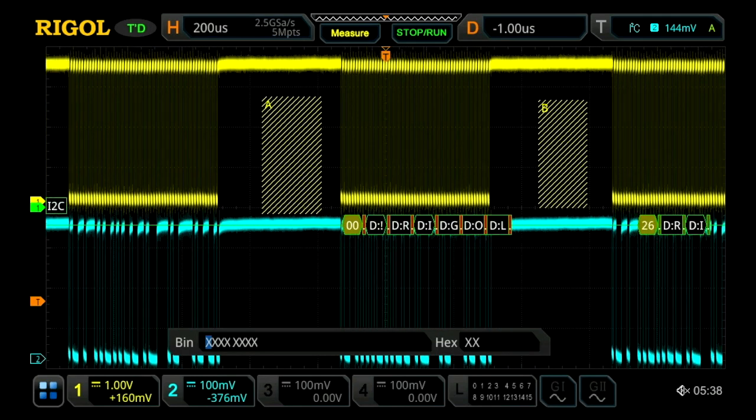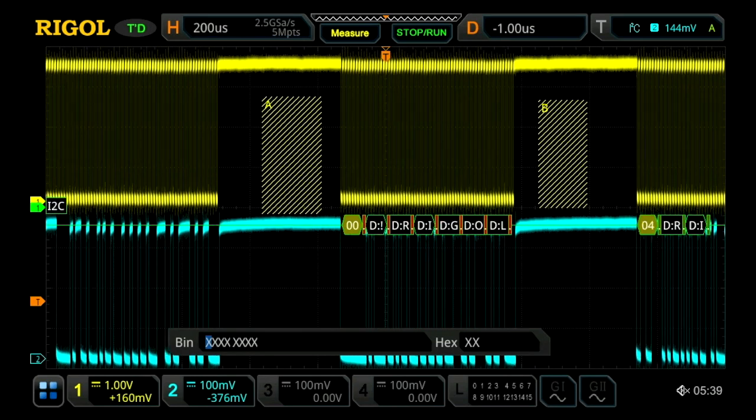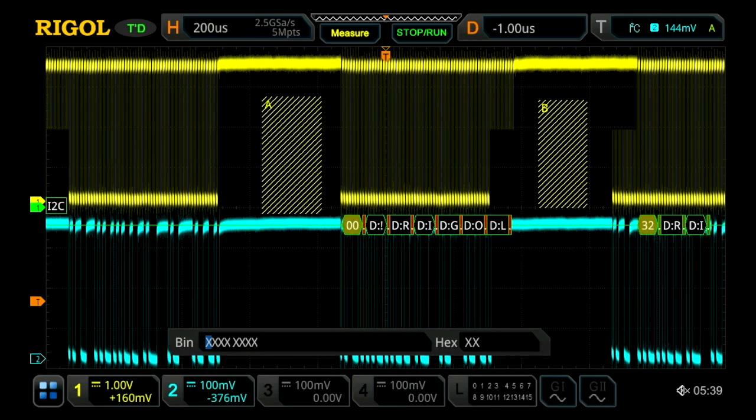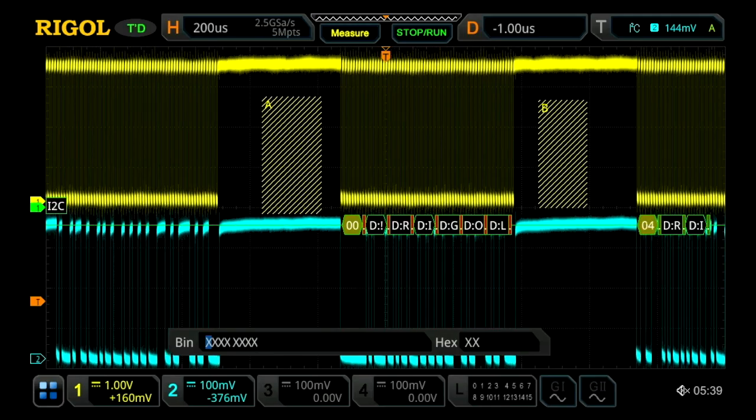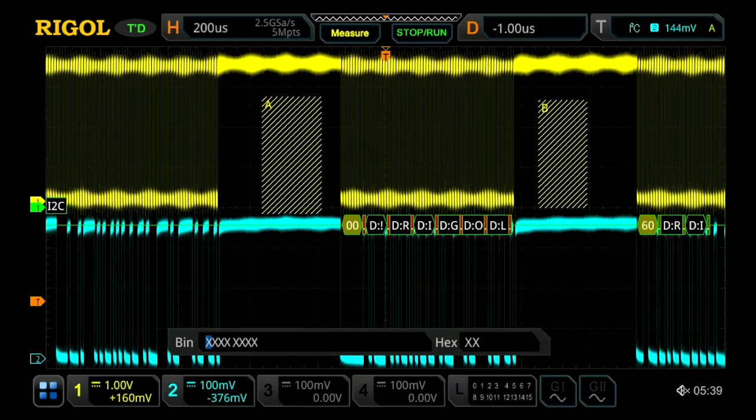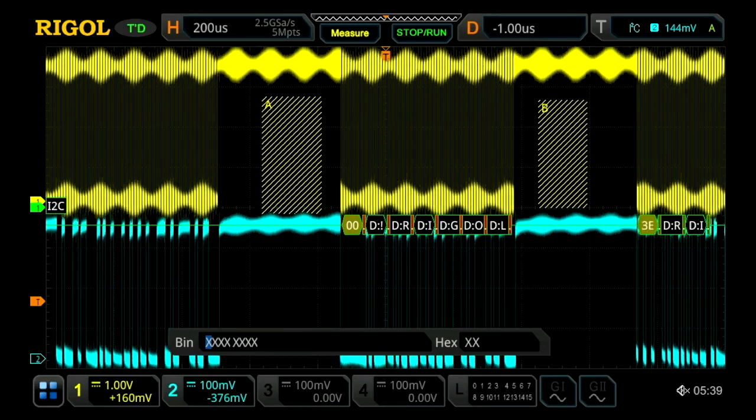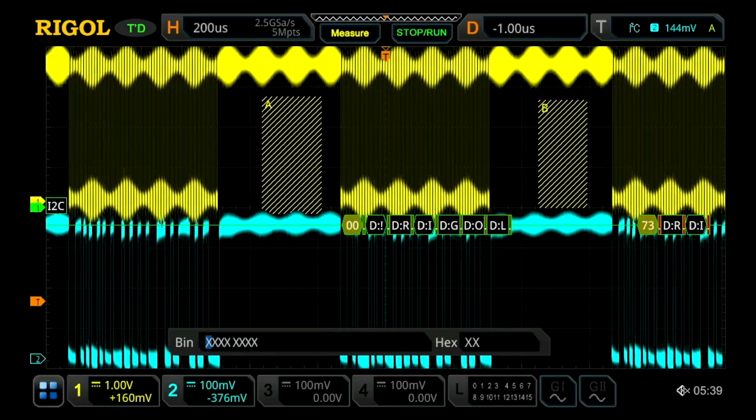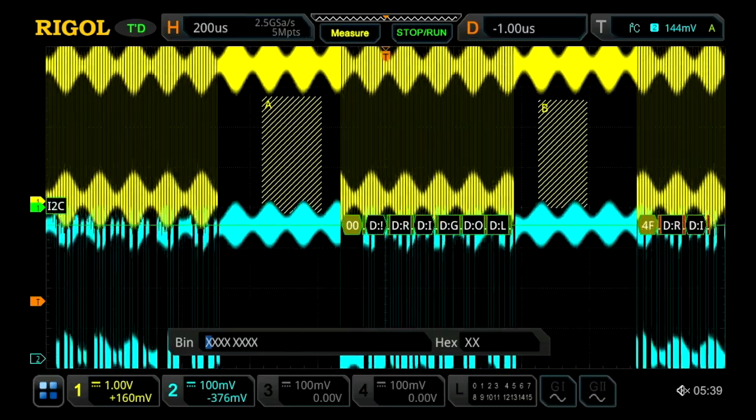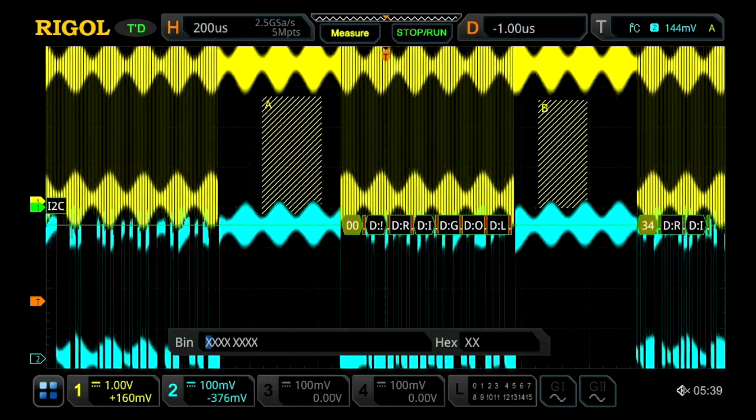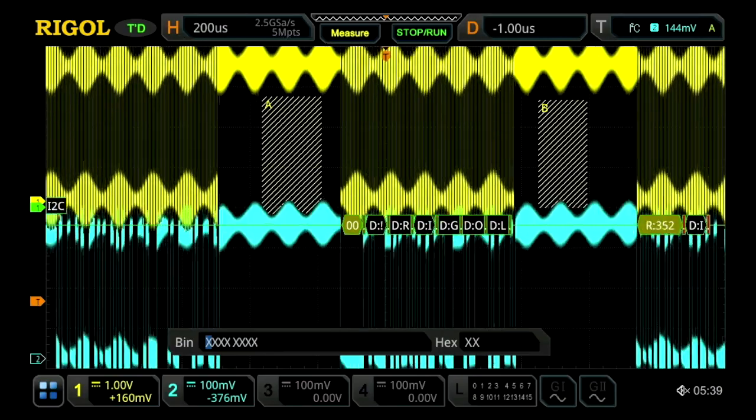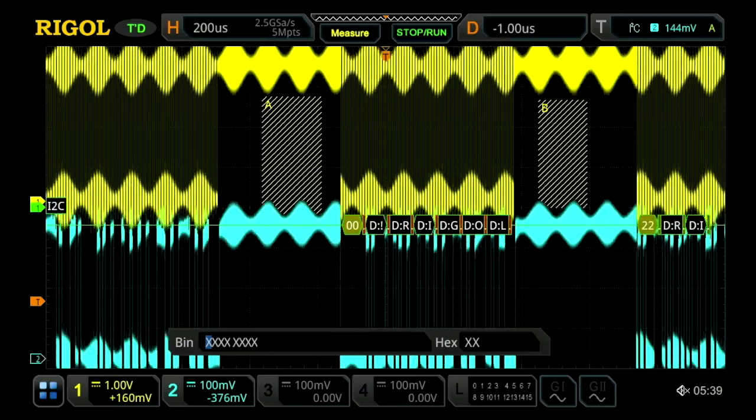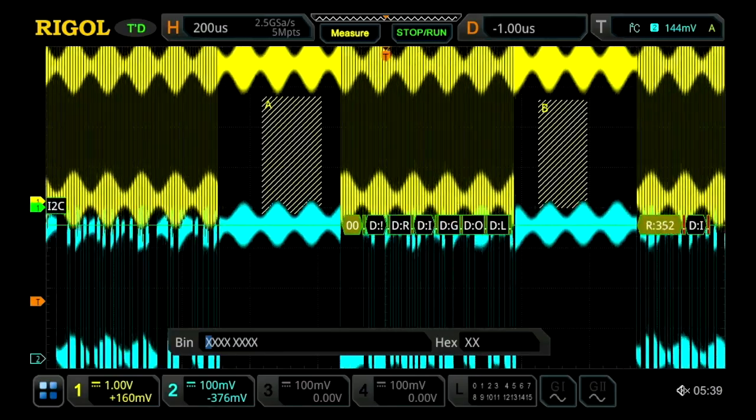We started at minus 10 dBm. And then as we turn it up, we can see the modulation starting to be picked up on the scope. So again, at plus 20 dBm, with the geometries of this cell, we're at just over 22 volts per meter field strength. We can see that clearly on the oscilloscope now.